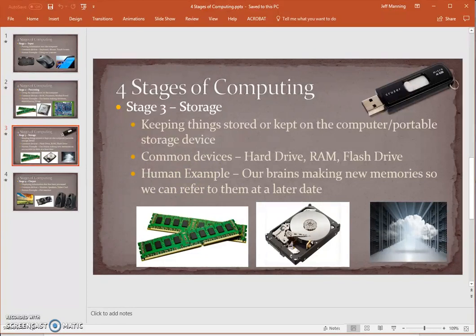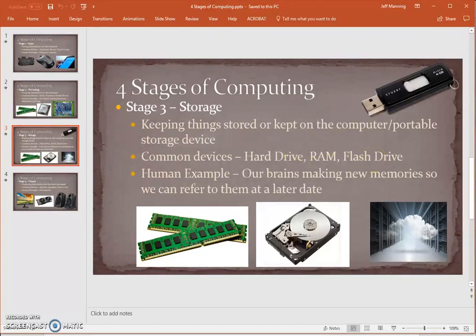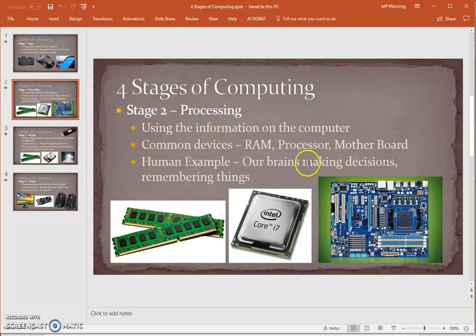For long-term storage, a common device is the hard drive — that's where we store all the things we want the computer to keep for a long time, like music files, videos, photos, and games that we want to return to later. Another long-term storage device is a flash drive, which is portable storage — we want to keep things more permanently but be able to move them from device to device. Short-term storage would be the RAM. The RAM is actually in two parts of the computing cycle: it's in the storage stage and also back in the processing stage.